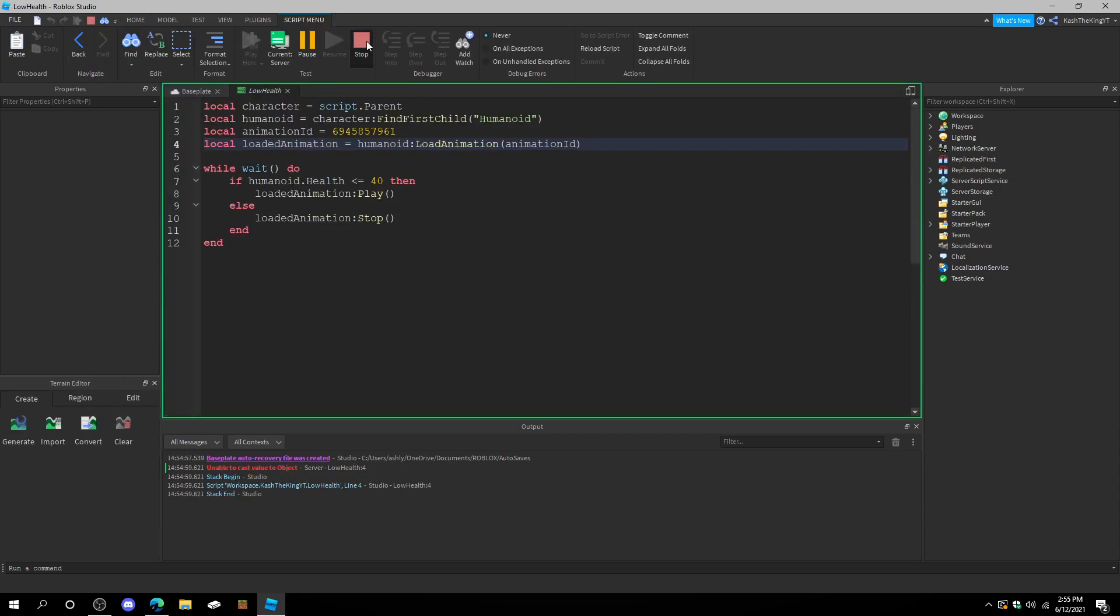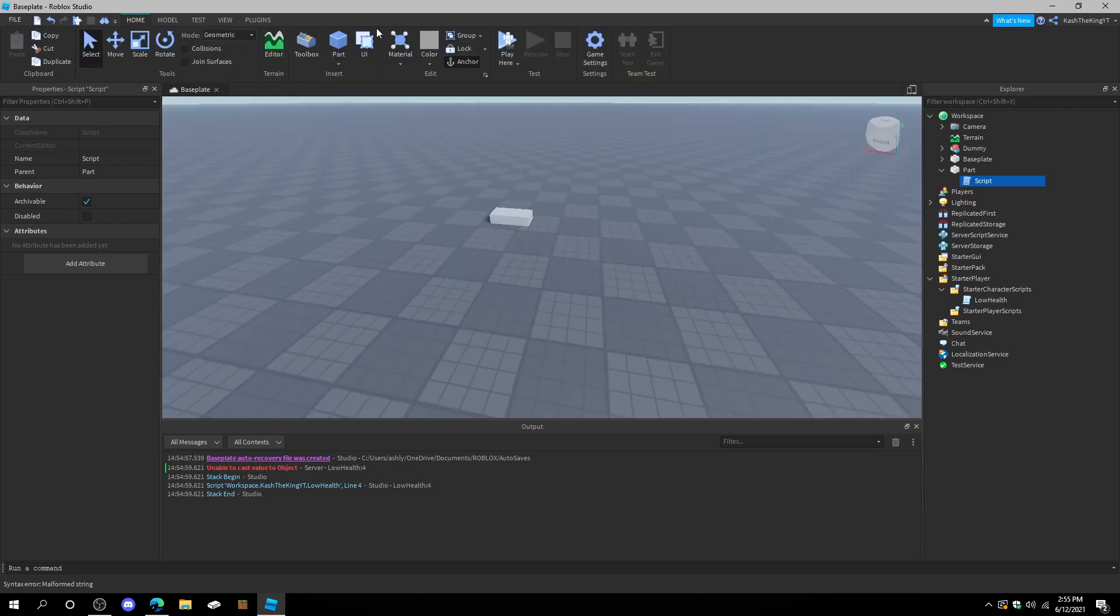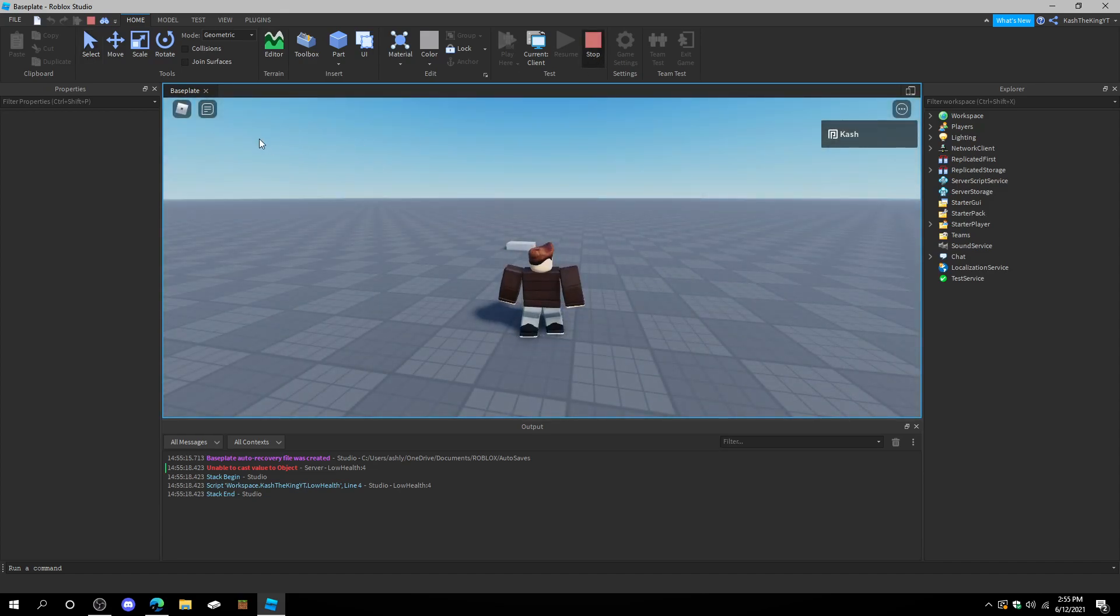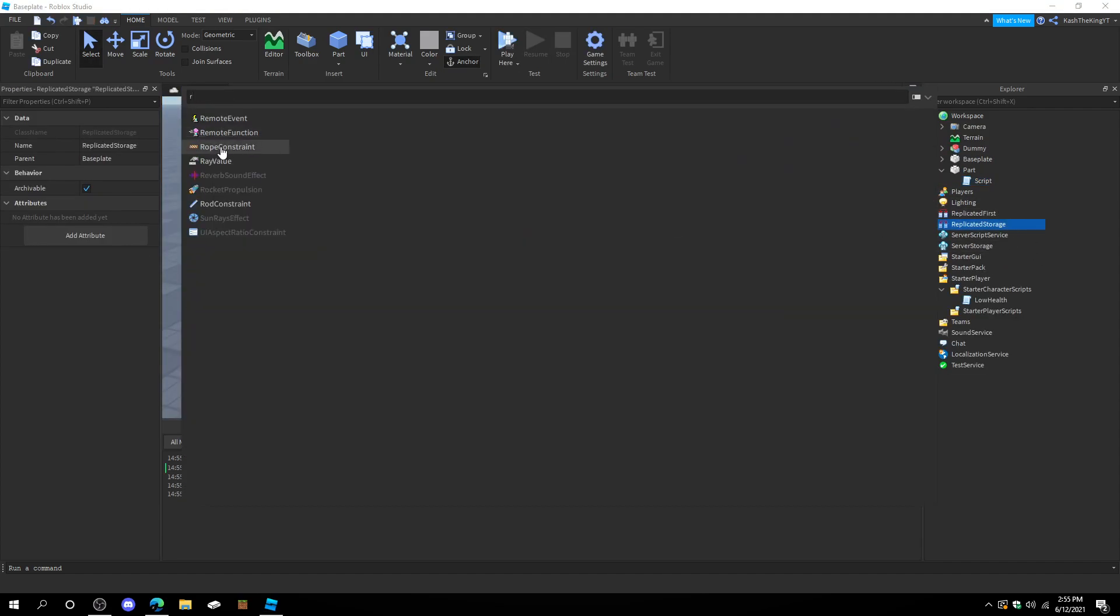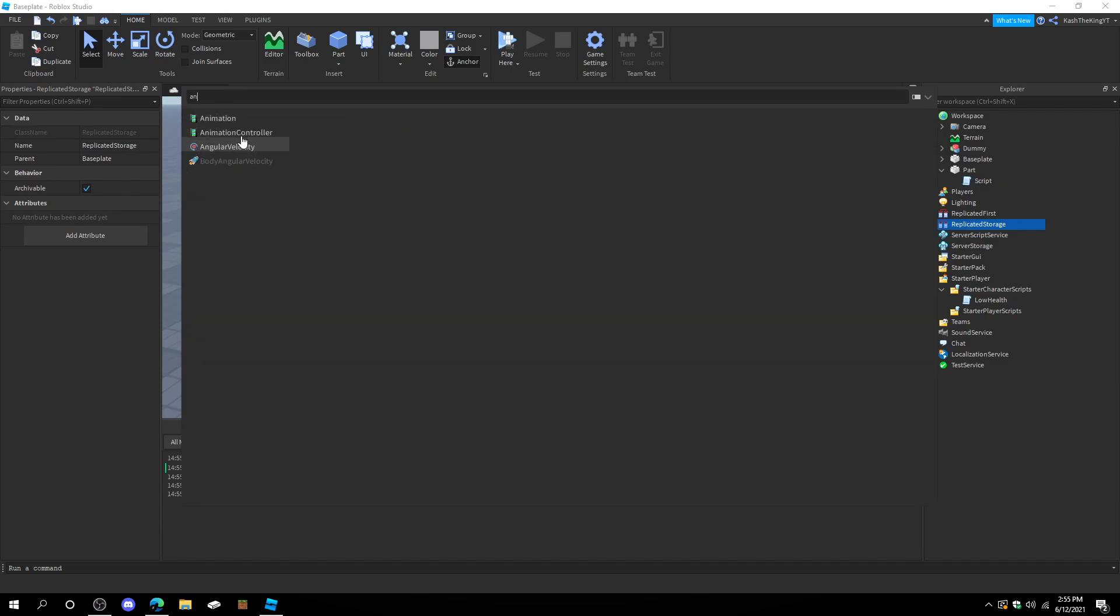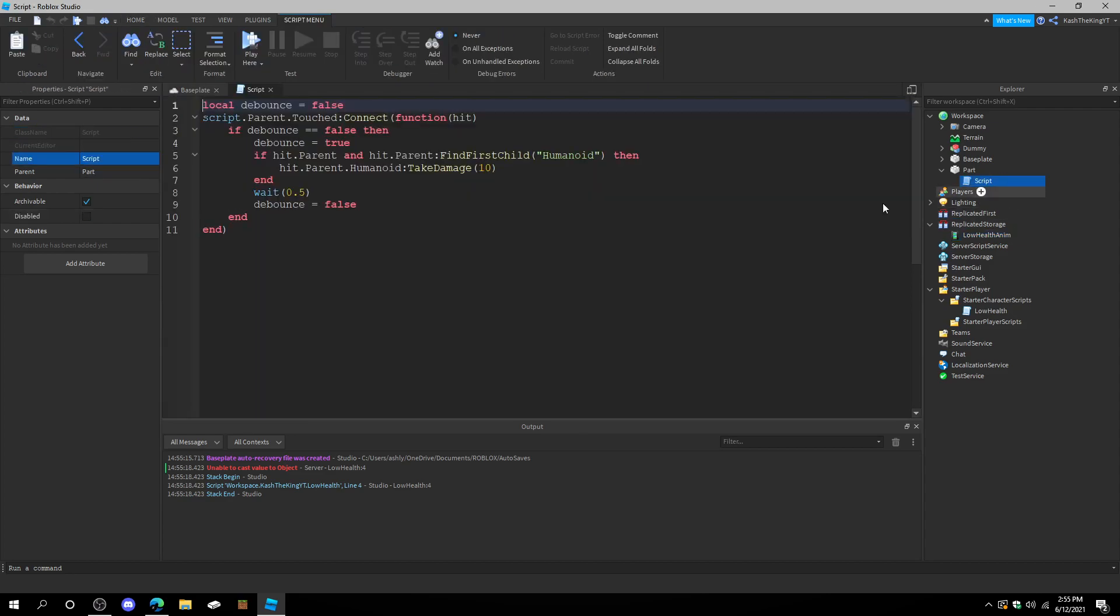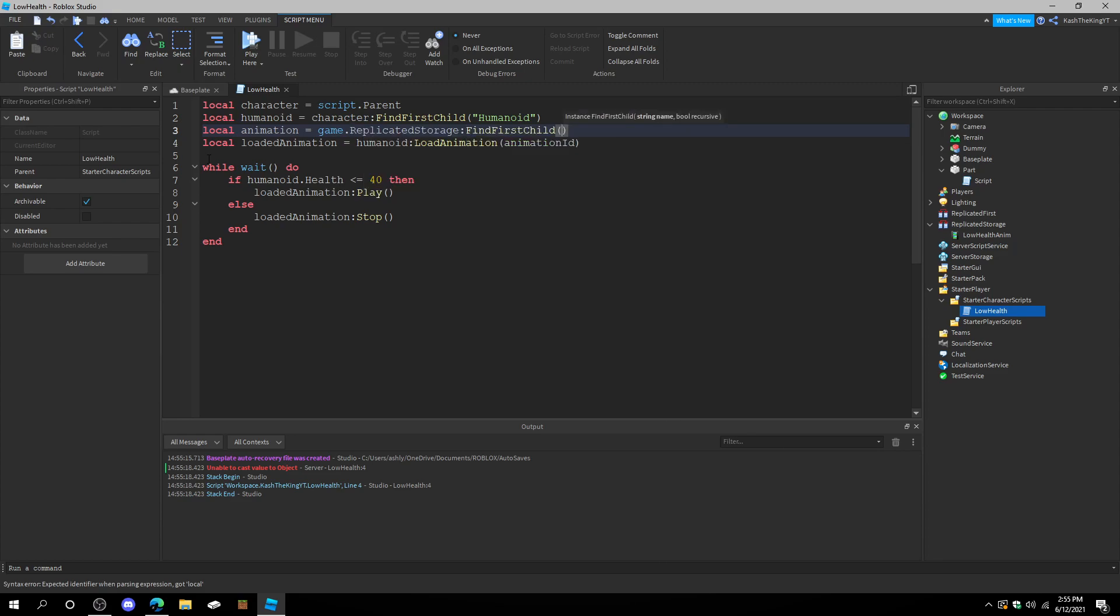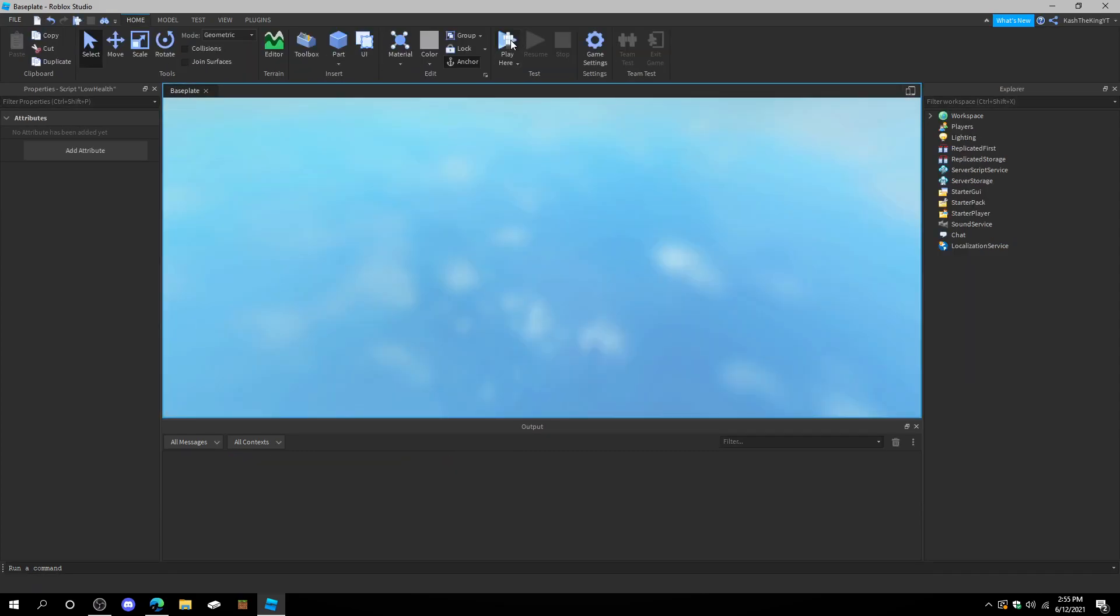Unable to cast value to object. So that's an issue. What we can do is actually create this as a string value. And we can try that. Nope. Well, that's just fine. We can go to replicate storage. And create an animation. In the animation, paste the ID in. Call this low health anim. And then, we can just load the animation. Equals to game.replicate storage. Find first child. Low health anim. And animation. Now, let's try.